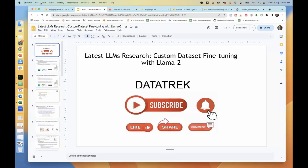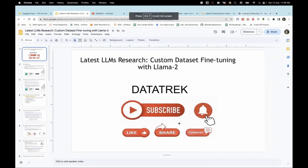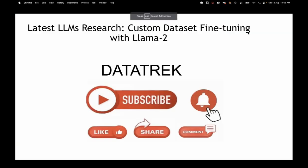My screen is visible, right? I will take pauses in between for questions. So in today's short session, what we will cover is the latest LLM research and how one can custom fine-tune an open source LLM like Llama 2.